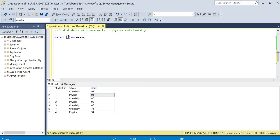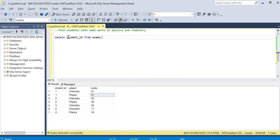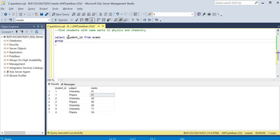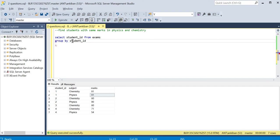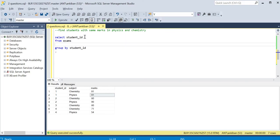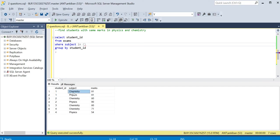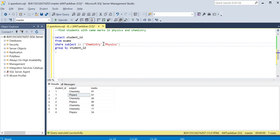I need student ID in the output, and I'm going to do GROUP BY on student ID. Before we do that, I'm going to add a WHERE clause also. WHERE subject IN - there might be other subjects in this table, so for safer side I'll filter on chemistry and physics both.